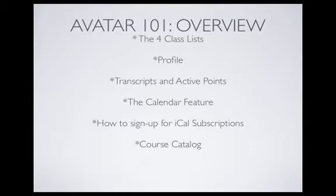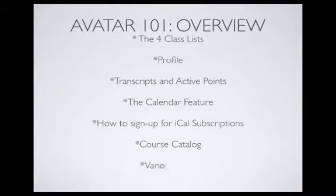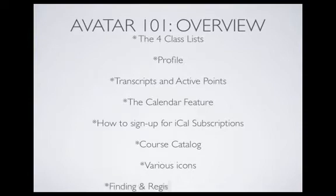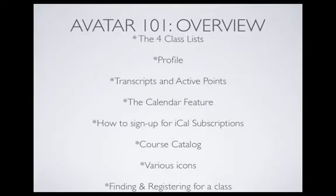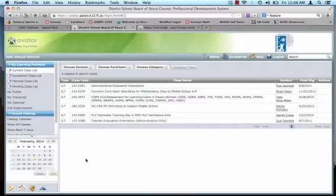Next, and probably one of the most important ones, is the course catalog. We're going to go over the different features and the different ways to view courses in the catalog. Then we'll look at the various icons on Avatar, what they mean and how to use them. And then last, but certainly not least, finding and registering for a class in Avatar. This is very important and this is mainly what this video is going to be about. Alright, let's jump into it.